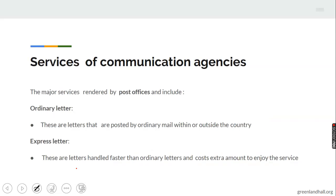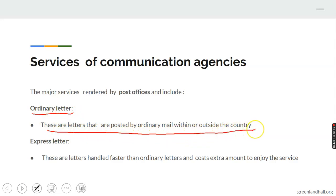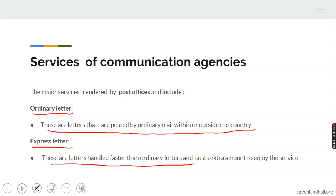The major services rendered by communication agencies like the post office include: ordinary letters — these are letters posted by ordinary means within or outside the country with no special treatment or care. Then express letters — these are letters handled faster than ordinary letters and attract extra costs. They are delivered faster, and it is possible to use the service of airlines in delivering this type of mail.